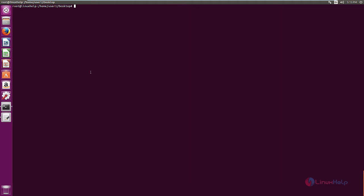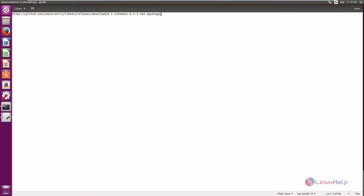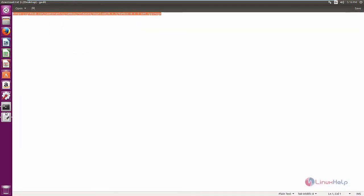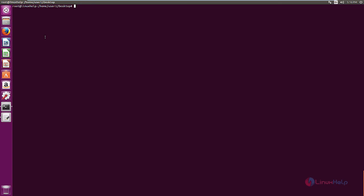Now we can see the installation of Rambox. First you need to download the installation package from the following link. I am going to download the package using the wget command. wget download link.